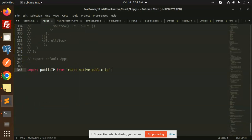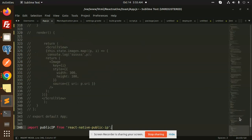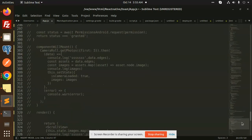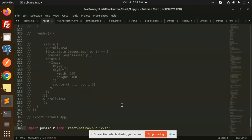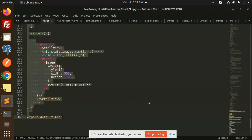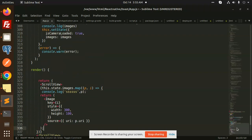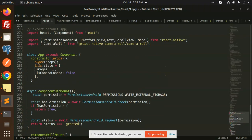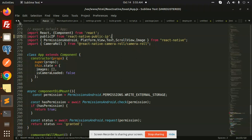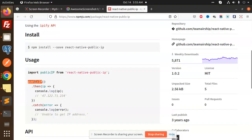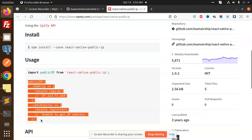We need to import publicIP, then add a class component. We can use the previous one. We need to pass one function, add the import for publicIP, then call publicIP and console log it, and catch any errors.